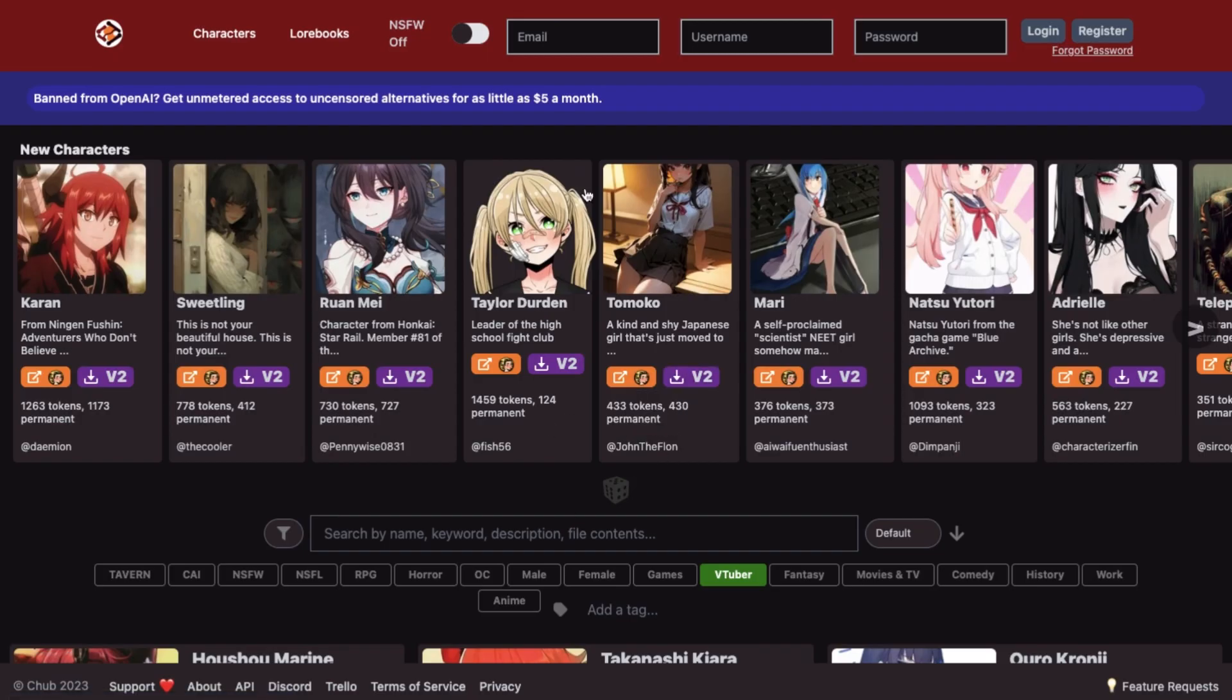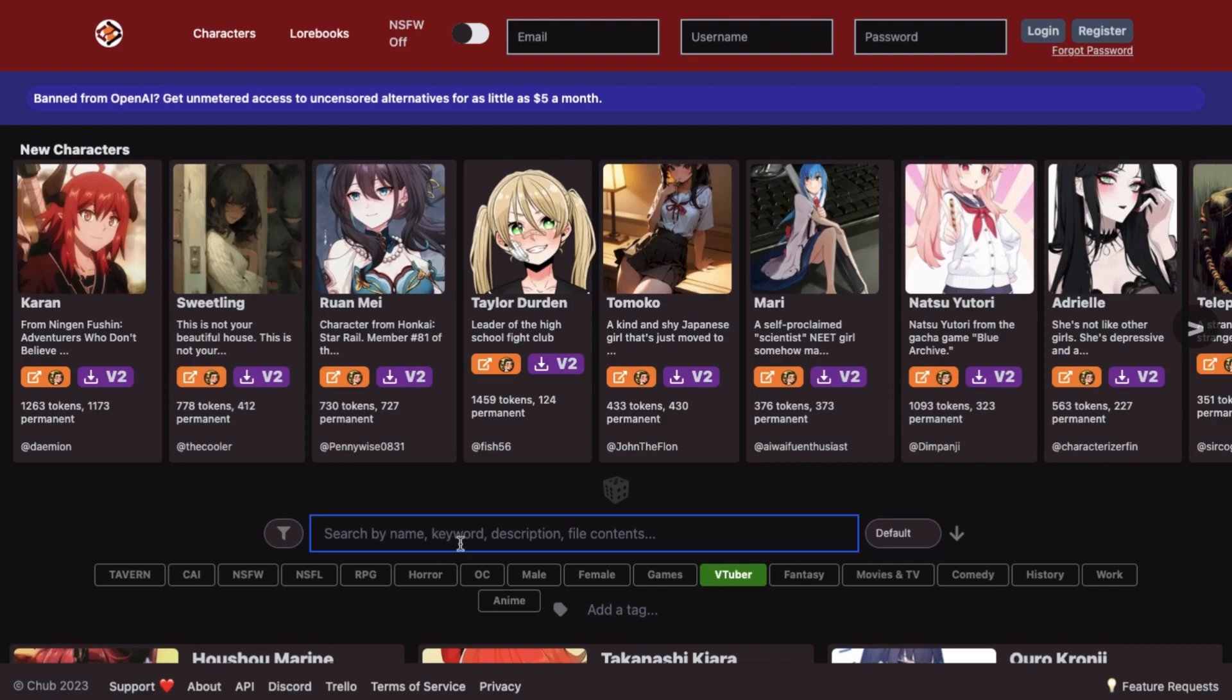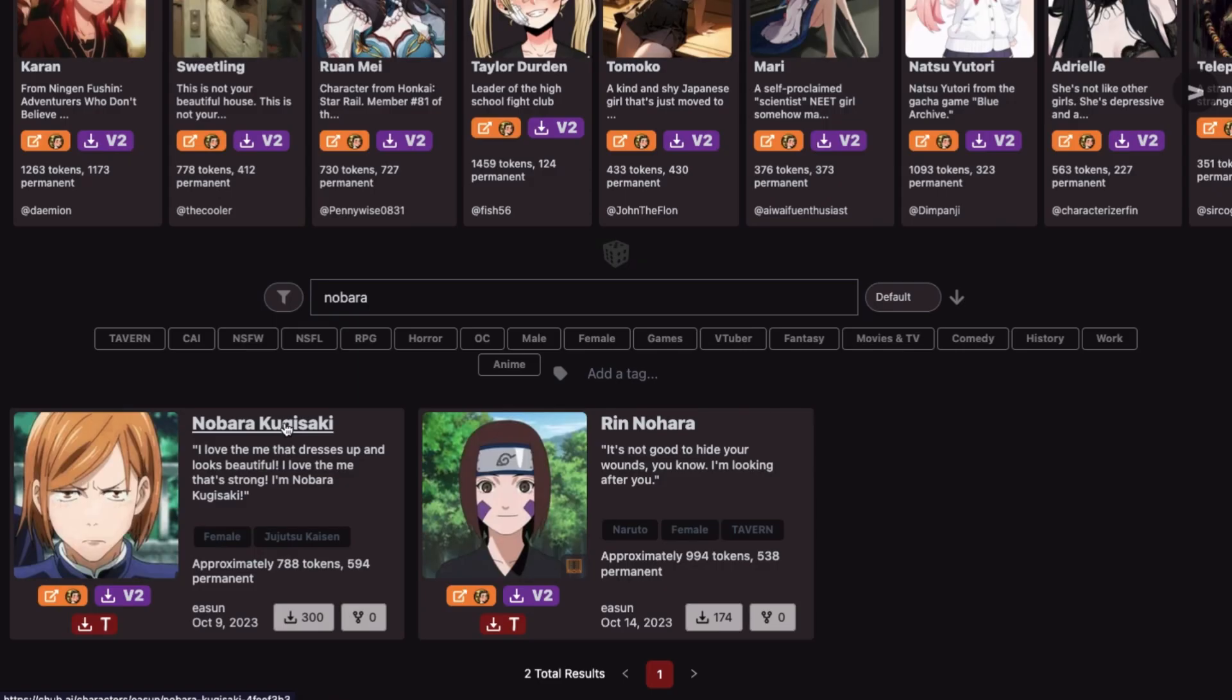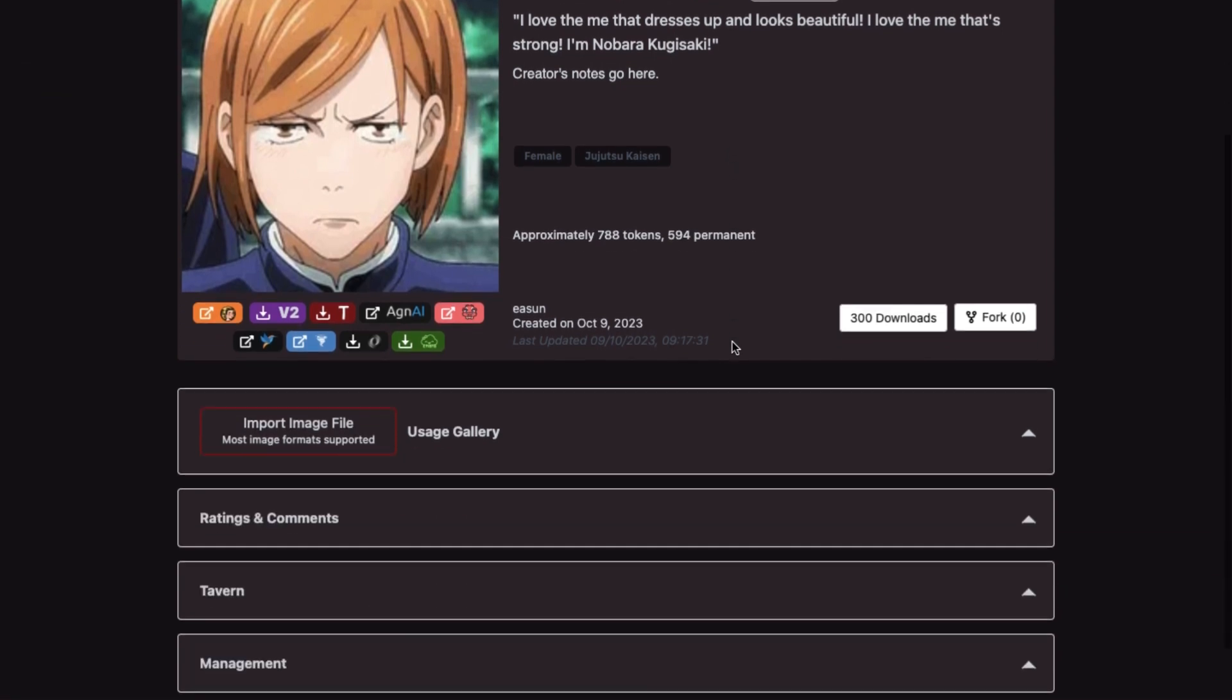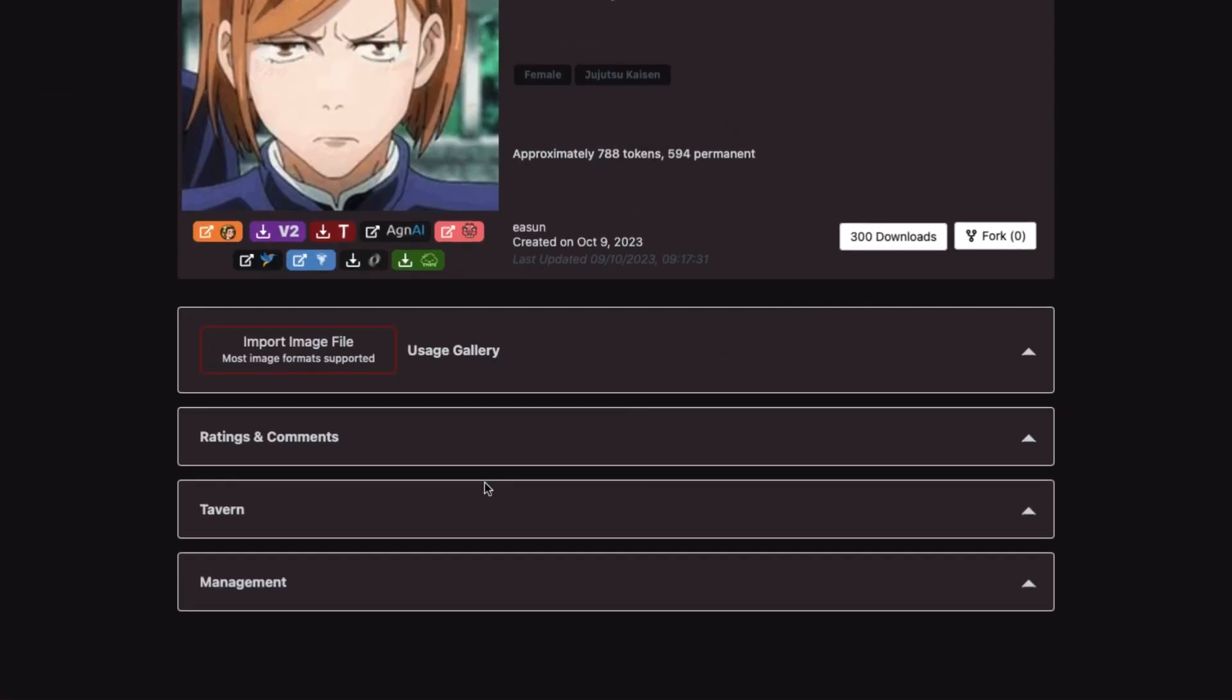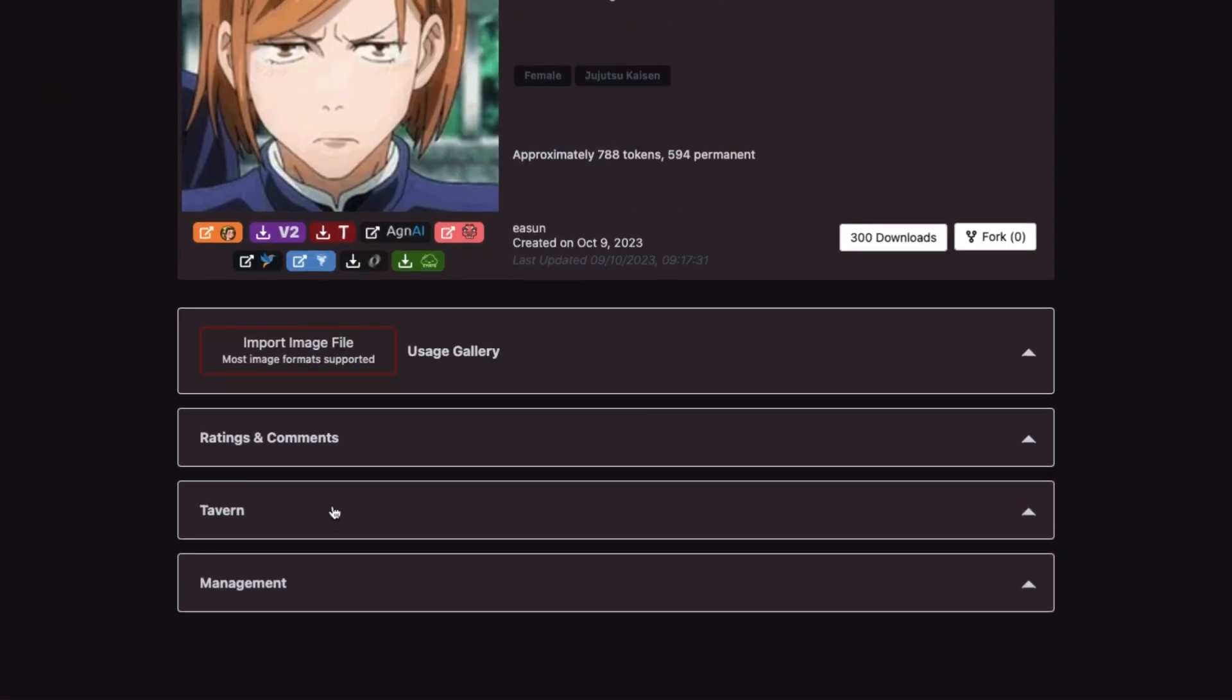To find the characters, we need to go to the Character Hub website. Character Hub contains a lot of character bots created by the community. All you have to do here is search for your favorite character here and then simply click on it. Then you will come here to the preview interface.